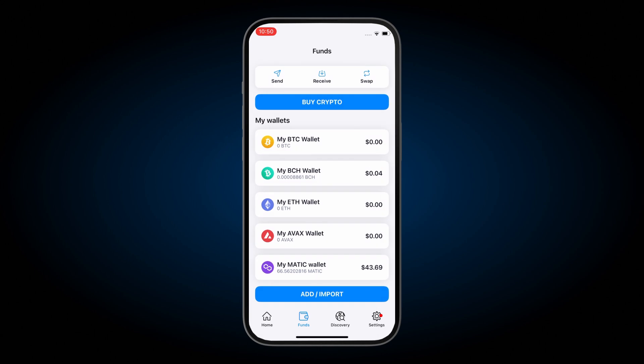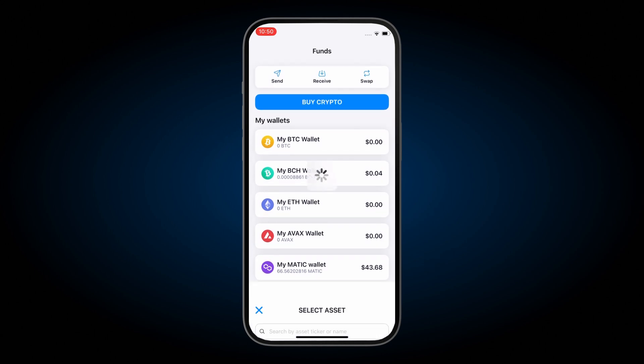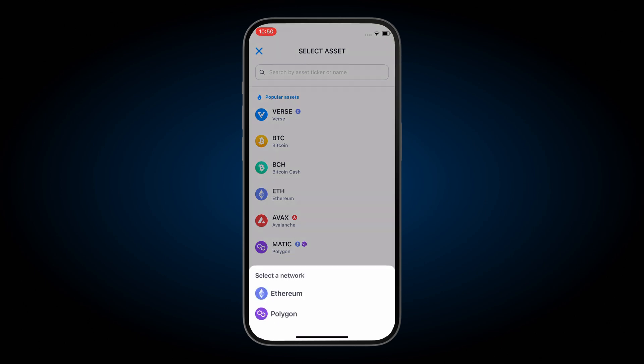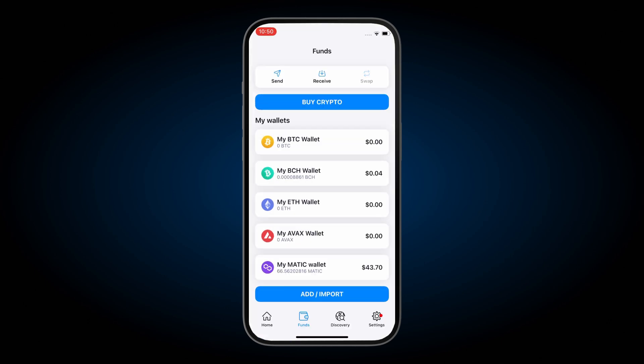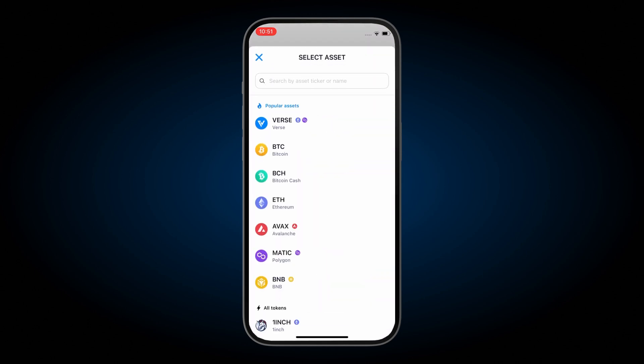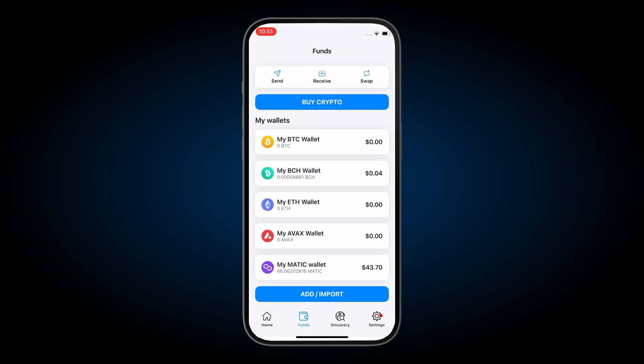You can buy Matic by pressing buy crypto and then selecting Matic, and make sure you choose the Polygon network. Alternatively, you can swap into Matic if your wallet is already funded with crypto. For the crypto to swap into, make sure you press Matic on the Polygon network.